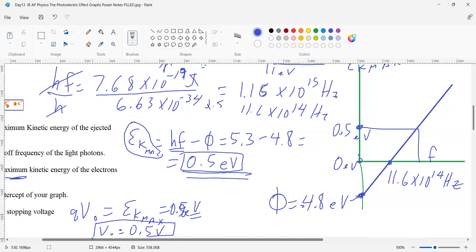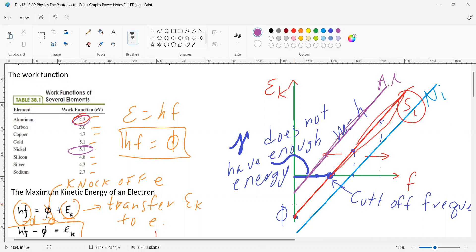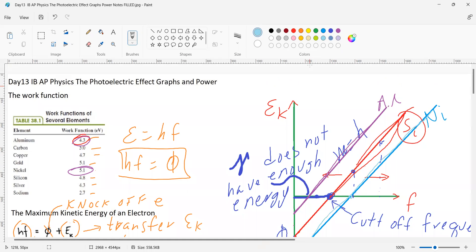Now let's compare materials. We chose silicon as our reference line. Aluminum has a lower work function so its cutoff frequency is lower — it would be plotted closer to the origin. Nickel has a higher work function, so it has a higher cutoff frequency and its line is shifted further to the right on the graph.